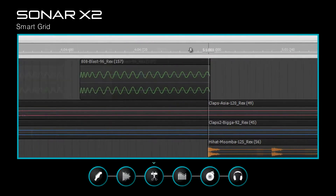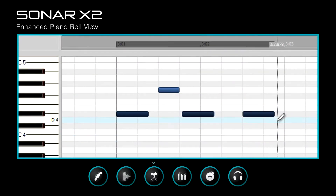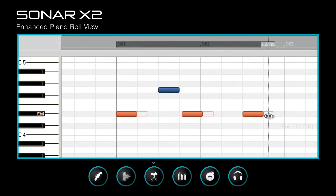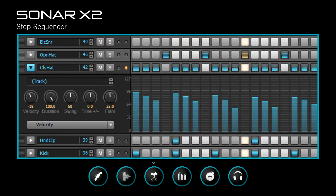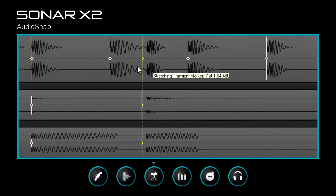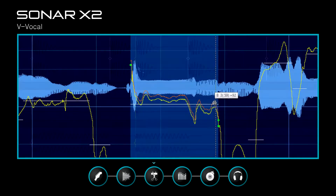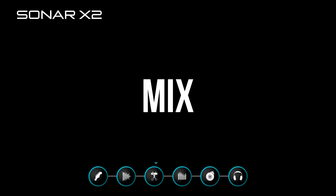Arrange with the smart grid, edit MIDI with the piano roll view, make beats with the step sequencer, and change pitch and time with Audio Snap and V-Vocal.